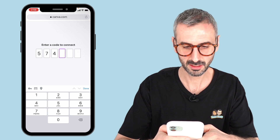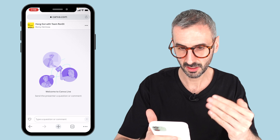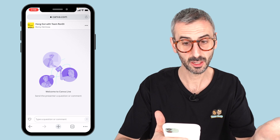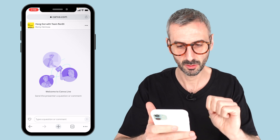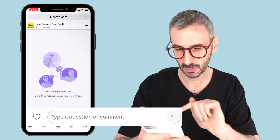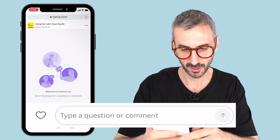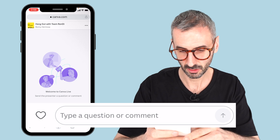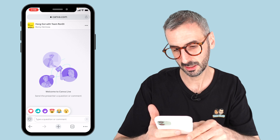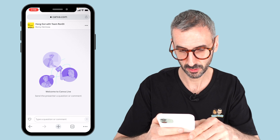Once I enter the code, I will see this screen — the title of my presentation, 'Hangout with Team Roundy by Ronnie Hermosa,' and a welcome message. I see at the bottom a box where I can type a question or a comment. I also see a heart icon right there that allows me to basically type in a reaction, which is also very interesting.